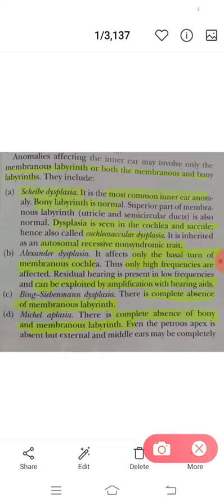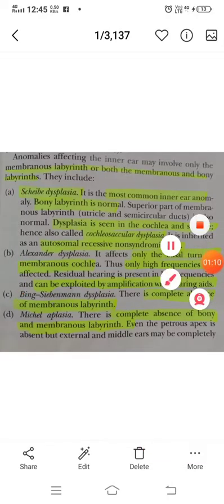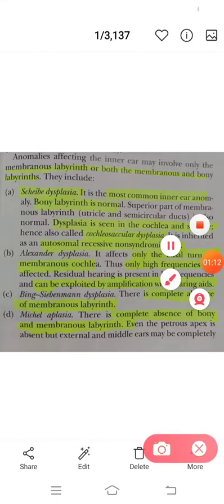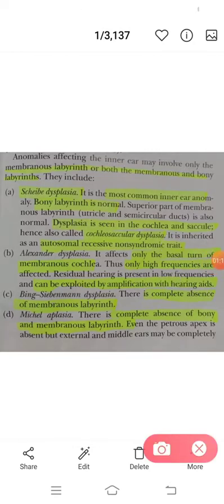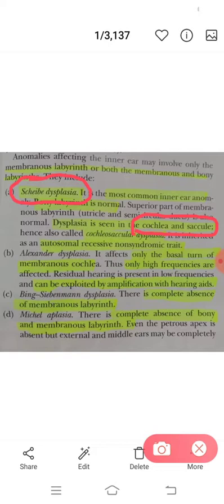Scheibe's dysplasia, Alexander dysplasia, and Bing-Siebenmann dysplasia — all three are dysplasias involving the membranous part of the labyrinth. There can be anomalies which involve only the membranous labyrinth, and there can be anomalies which involve both. So among these three, Scheibe's, Alexander, and Bing-Siebenmann involve only the membranous labyrinth.